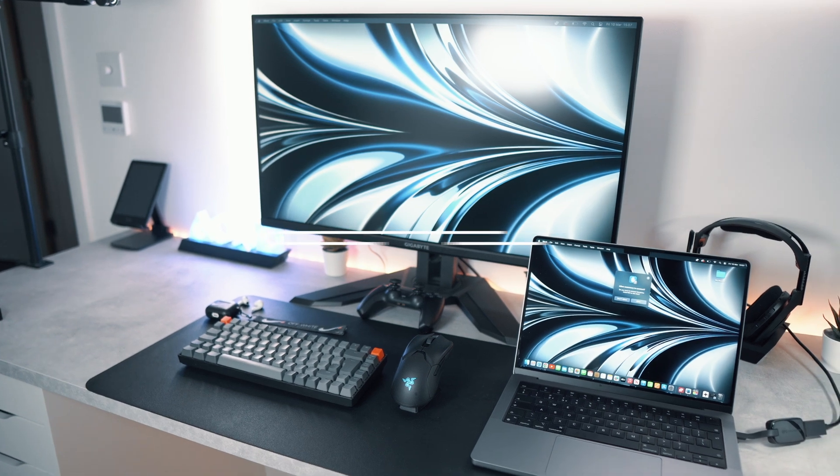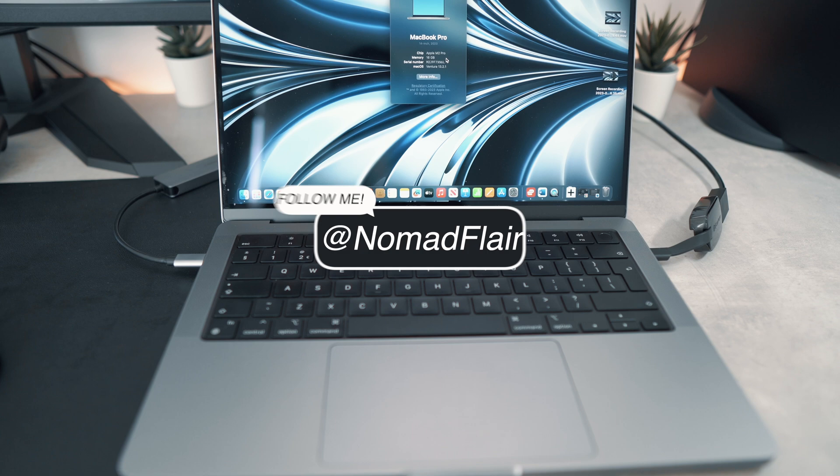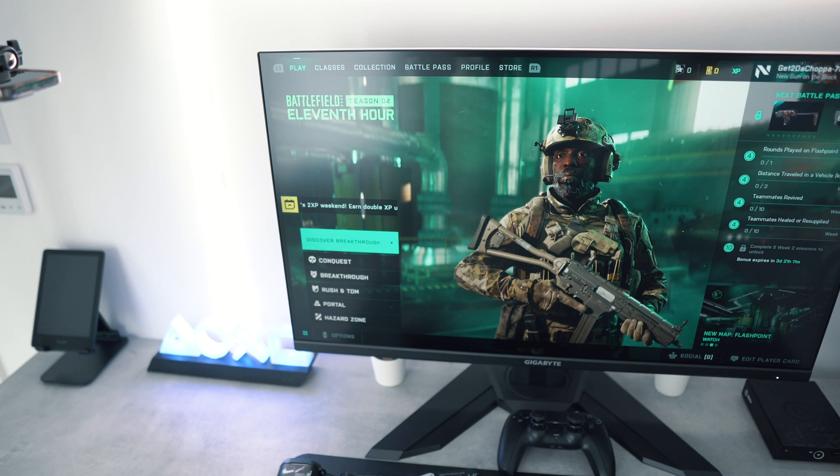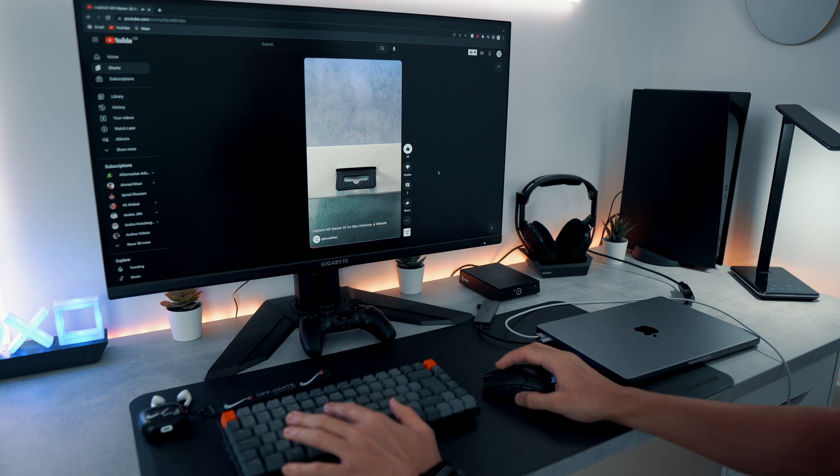Hey everyone, it's NomadFlare here, and welcome back to another video. Today I'll be showing my viewers how to connect your MacBook to your monitor. By the end of this video, you should be able to use your MacBook on your monitor whilst it's closed. This is known as clamshell mode, and successfully connecting your keyboard and mouse to mimic a computer-like experience.